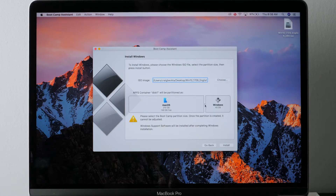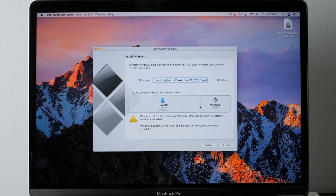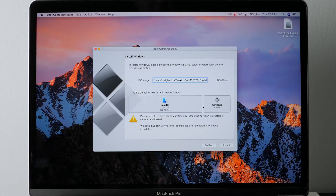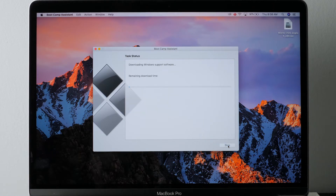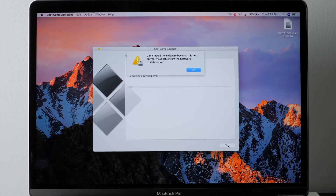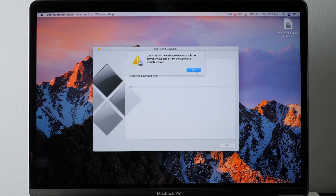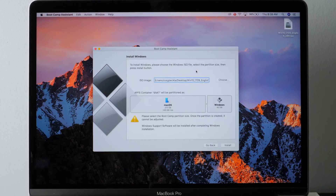Now you have to decide how much room you want to give Windows. I decided about 46 gigabytes. If you're going to be a gamer and you have a lot of Windows games, you may want to go with a larger size — maybe 50 to 100 gigs. I chose 46 gigs and then clicked Install. This will take a bit of time. I ran into an error where it said it could not download the software. I just said OK and tried again, and it worked.